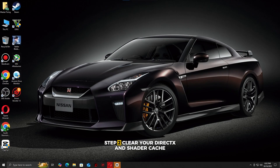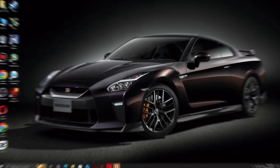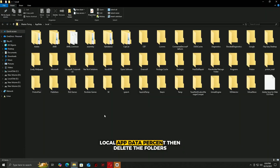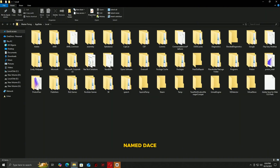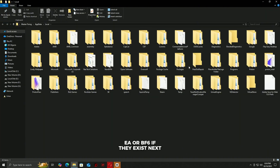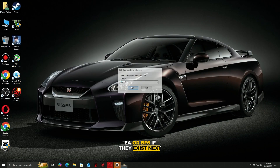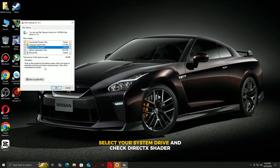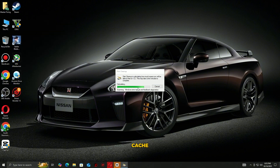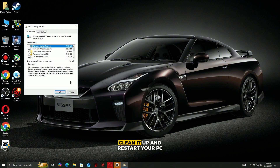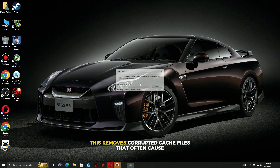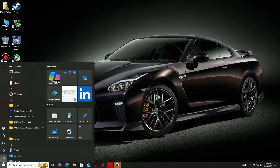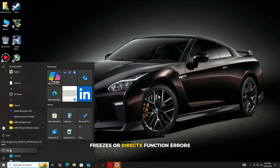Step 2: Clear your DirectX and shader cache. Hit Windows + R, type %localappdata%, then delete the folders named DXCACHE, EA, or BF6 if they exist. Next, open Disk Cleanup, select your system drive, and check DirectX Shader Cache. Clean it up and restart your PC. This removes corrupted cache files that often cause crashes, freezes, or DirectX function errors.